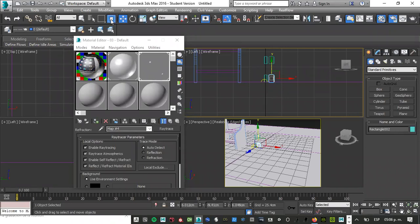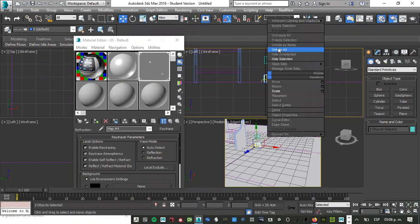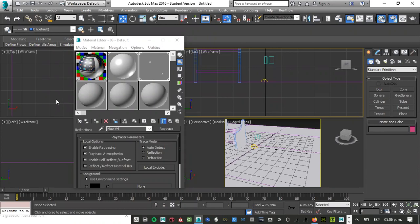Esta opción es para eso, ¿saben? Con que apenas roce el objeto, hasta ahora sí quiso, se seleccionan. Bueno, aquí le voy a poner a este botón derecho, Hide Selection.